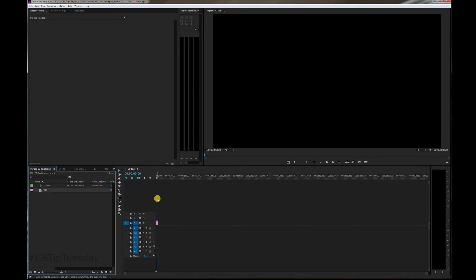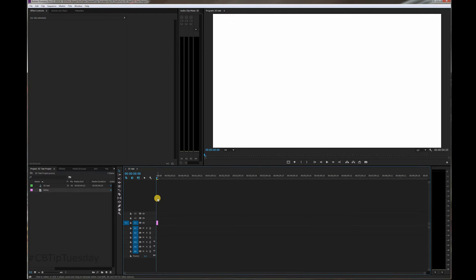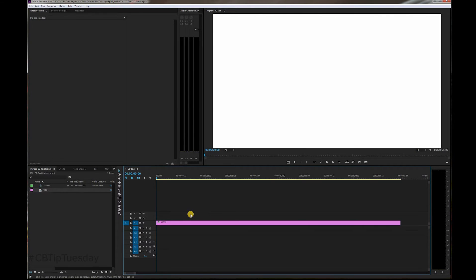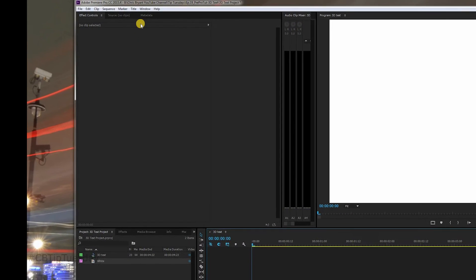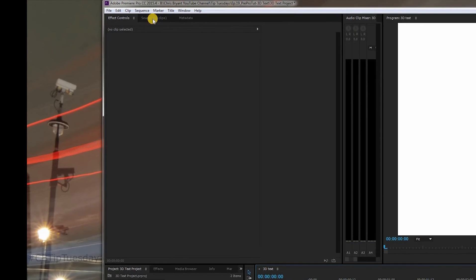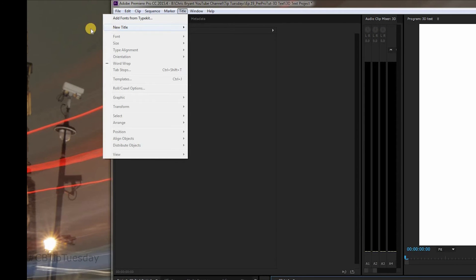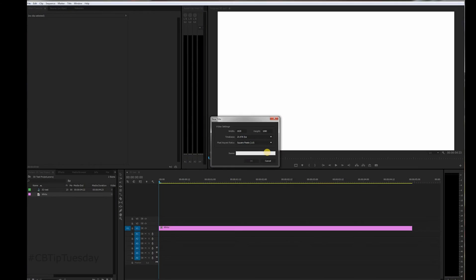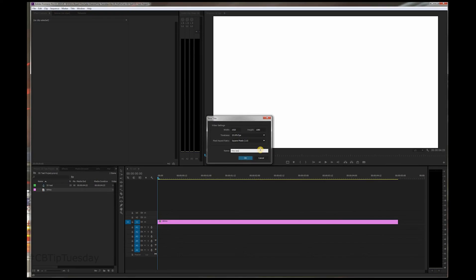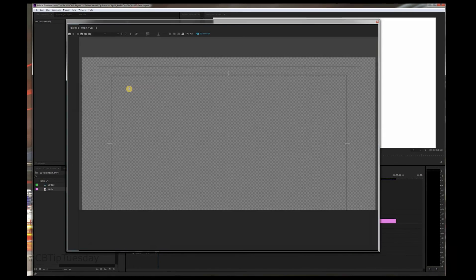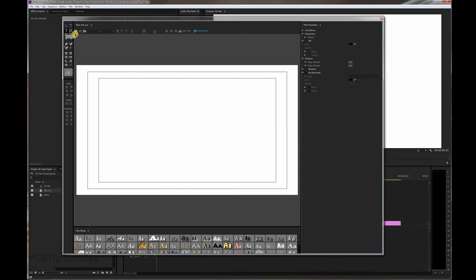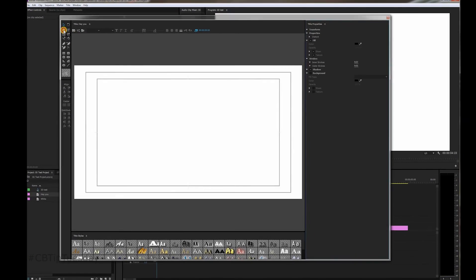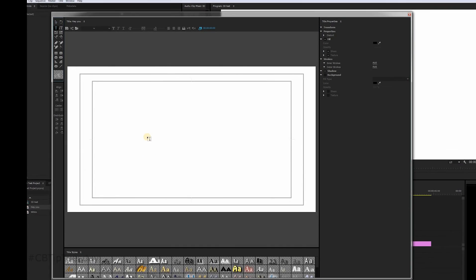Premiere defaults it to be a five-second thing. I'll zoom to sequence, which is the button just below the backspace key and above the enter key. And there we go. Now we're seeing the whole thing. Let's add the text. Go to Title, New Title, Default Still. Because this is going to say, hey you.